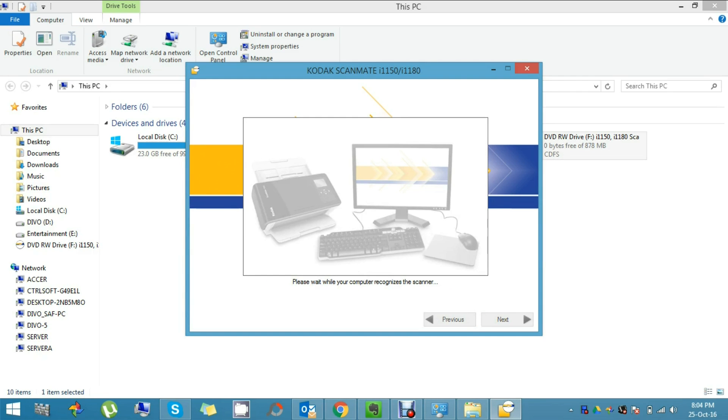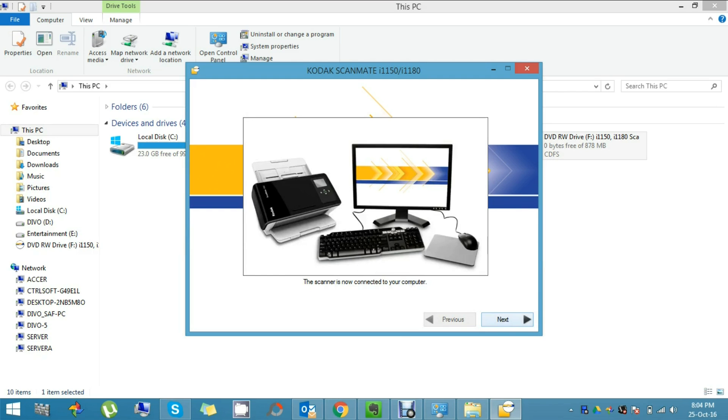You will see a gray window if anything goes wrong. In my case, my USB cable was not connected, so I'm going to connect it. There, it's connected. The picture is lively, so click Next to proceed.